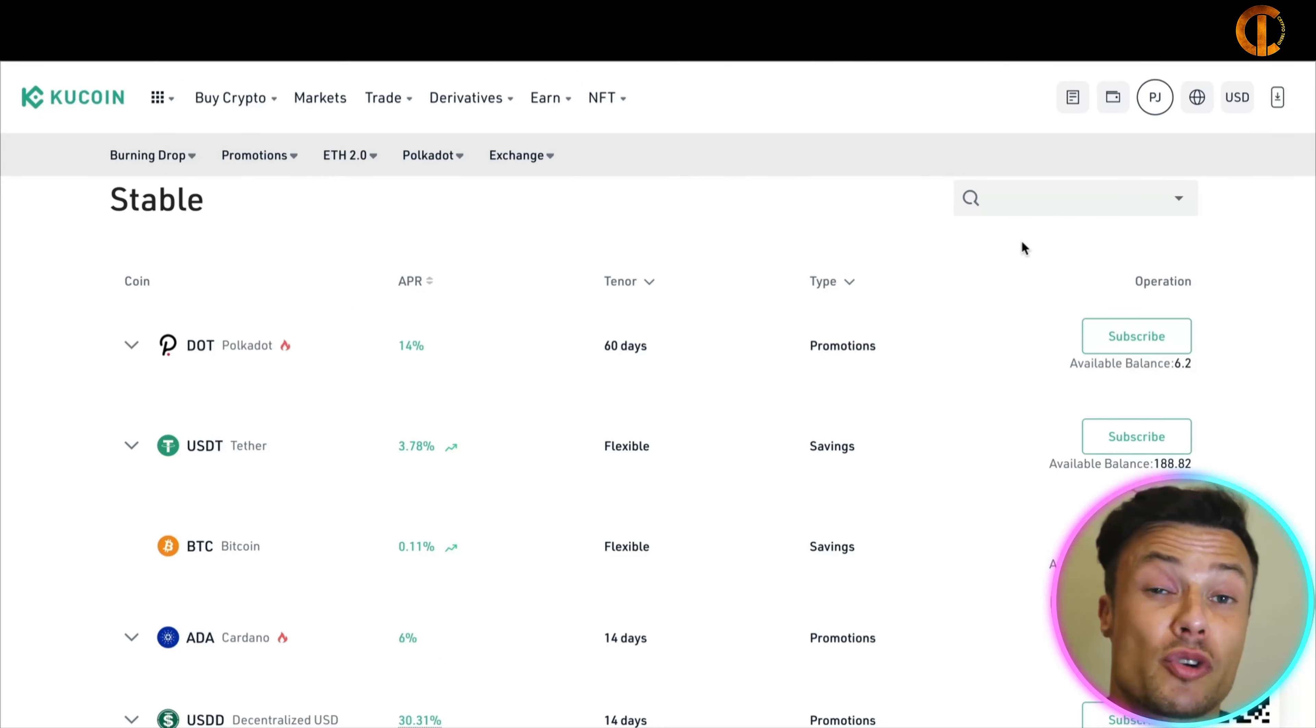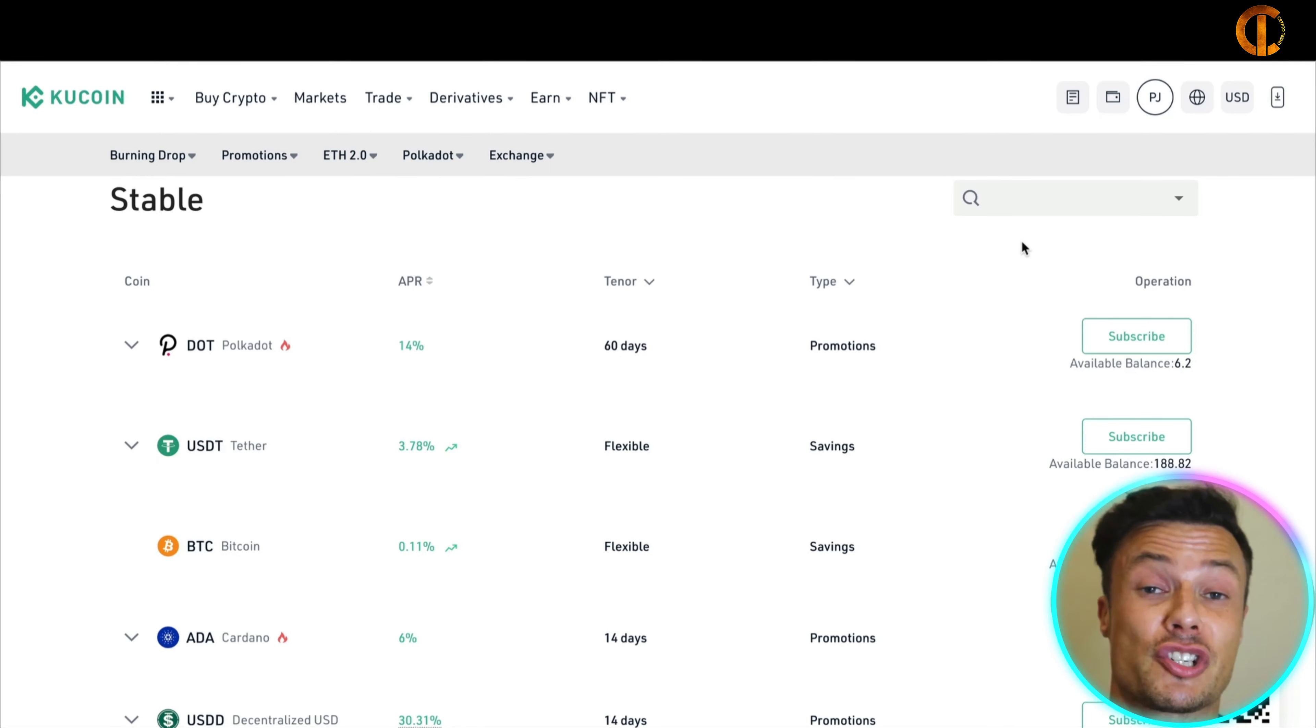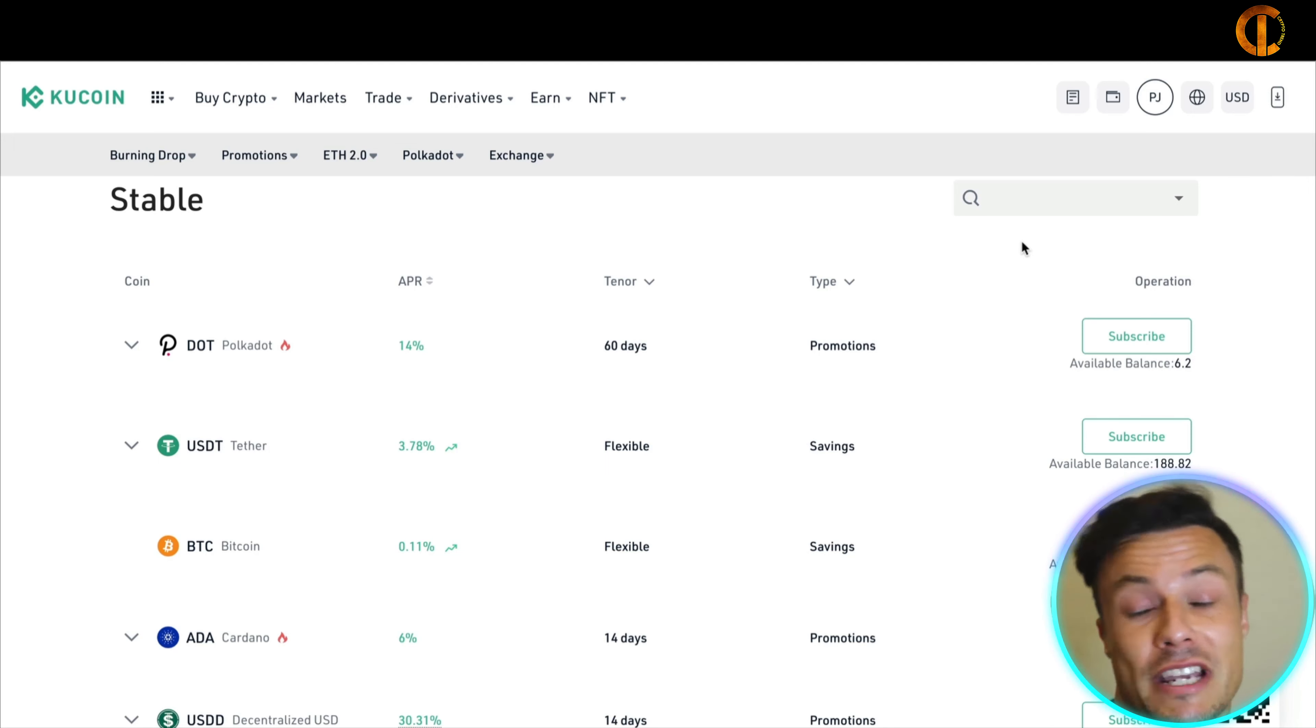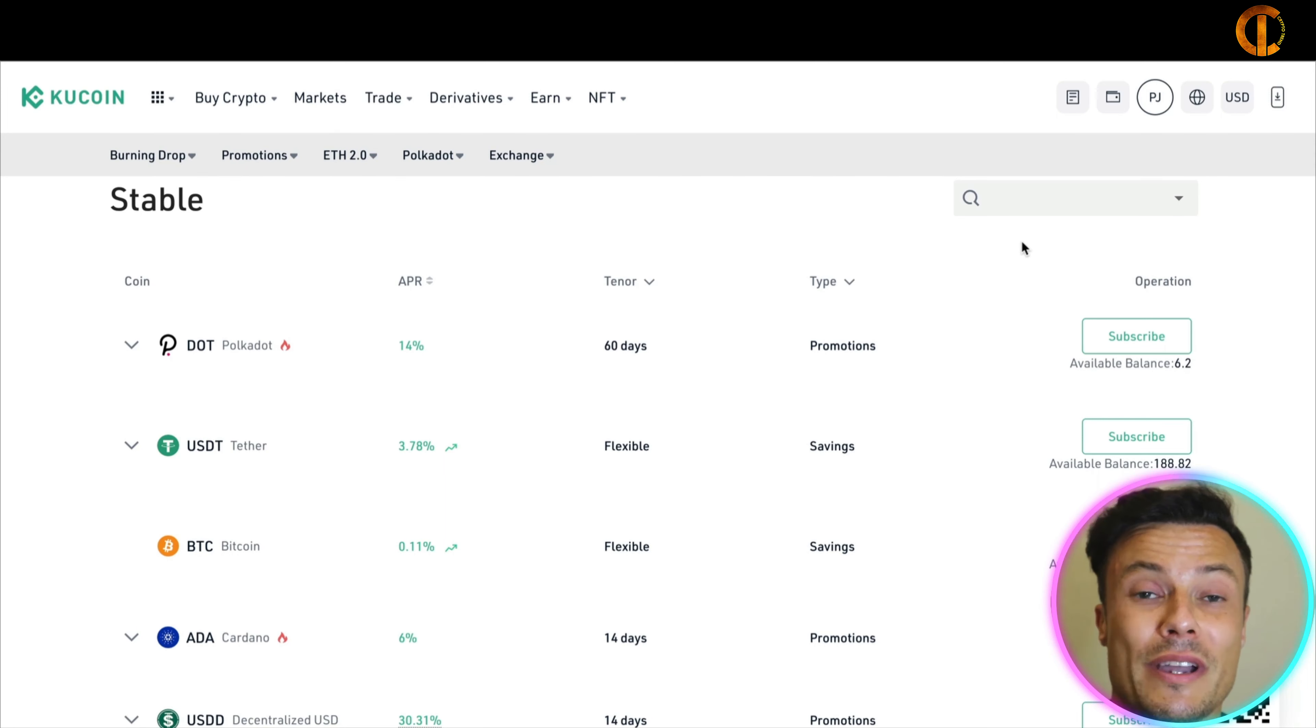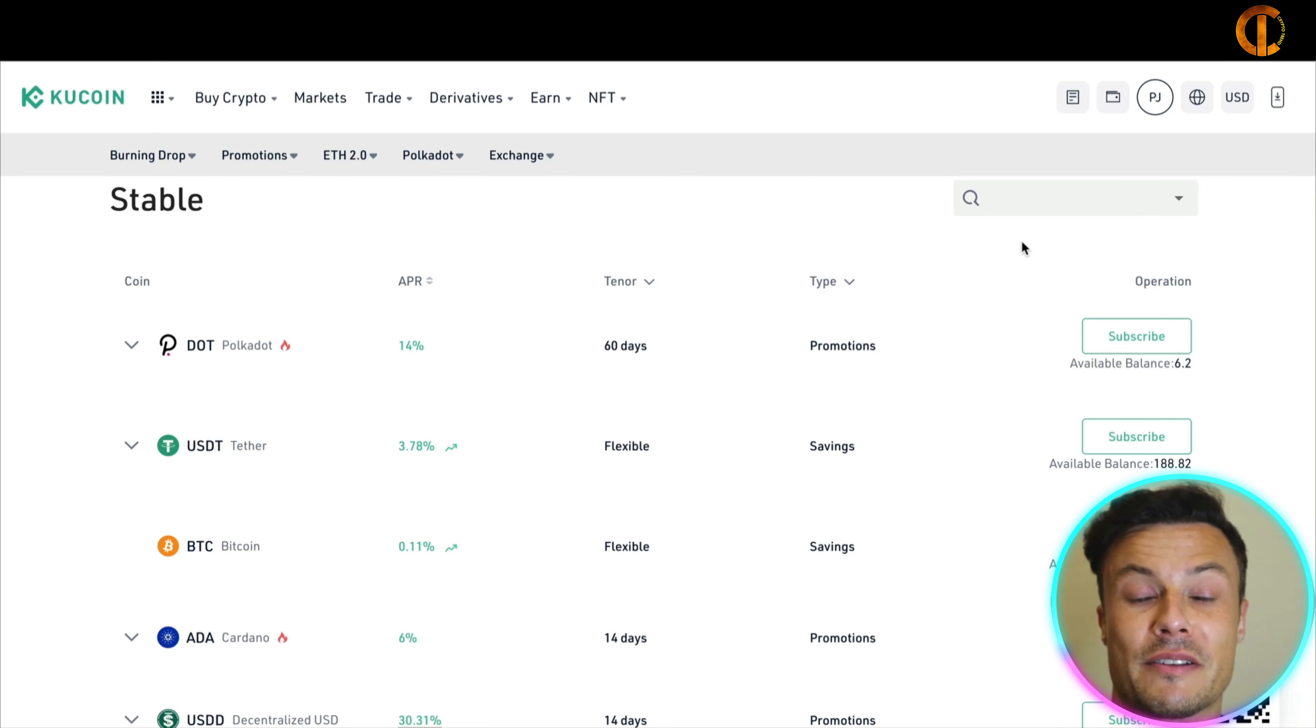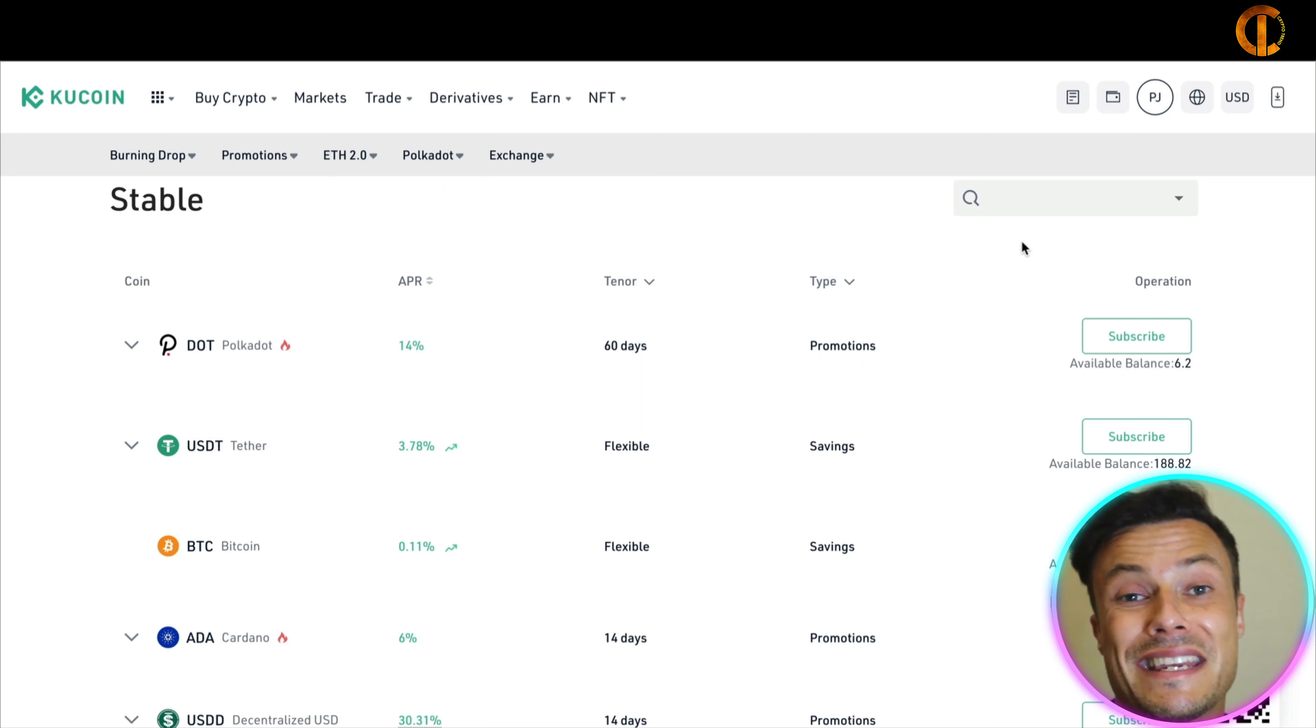Without further ado, let's jump into today's video. Before I jump into the first platform today, I'm going to talk about the benefits of staking cryptocurrency rather than just holding cryptocurrency. If you're already holding Bitcoin, Ethereum, etc., great. There's obviously potential returns in the future if the price of that coin goes up, but there's another way that you can earn a yield or increase the amount of that particular token that you hold, and that is through staking.